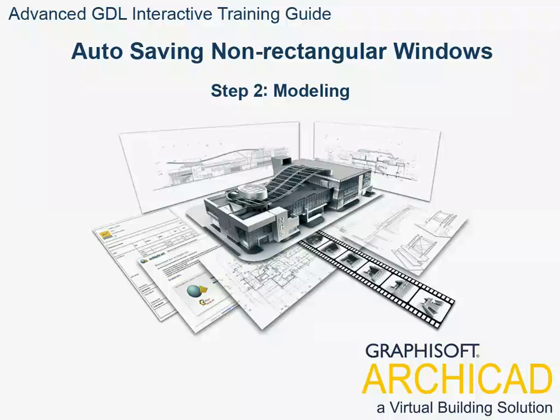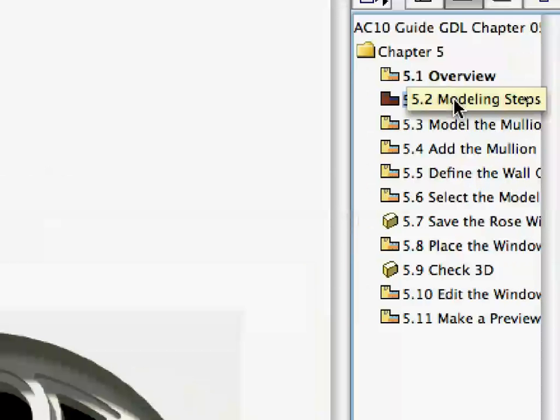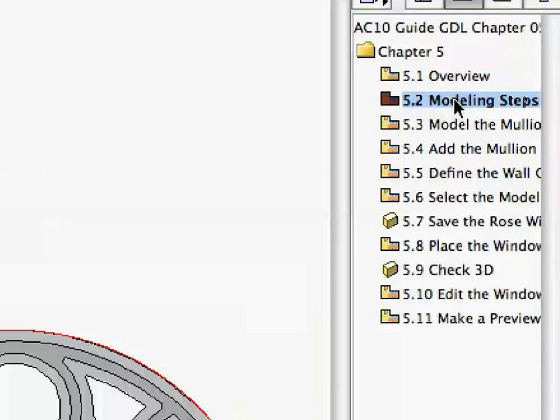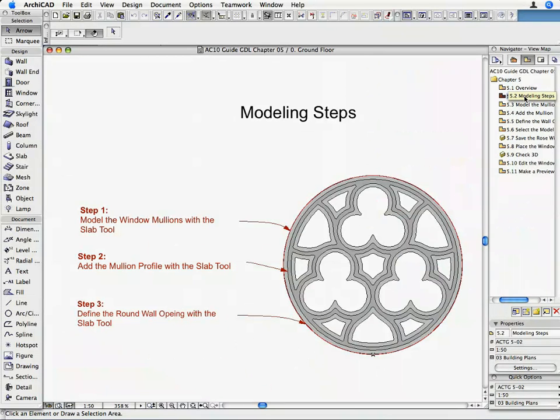Step 2: Modeling. Activate the 5.2 Modeling Steps preset view from the Navigator View Map. We are going to model the Rose Window on the Floor Plan in three steps.